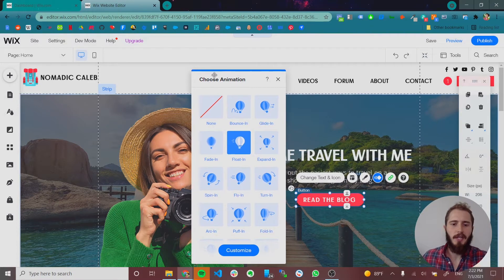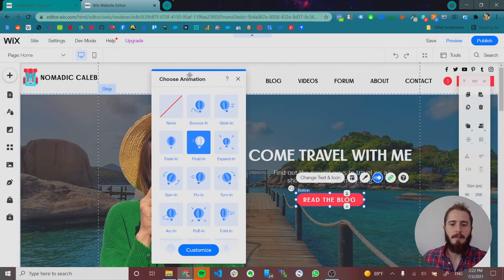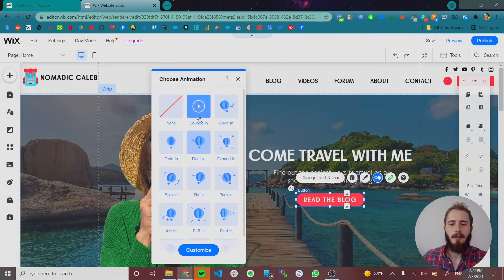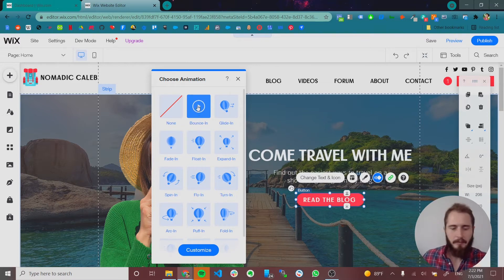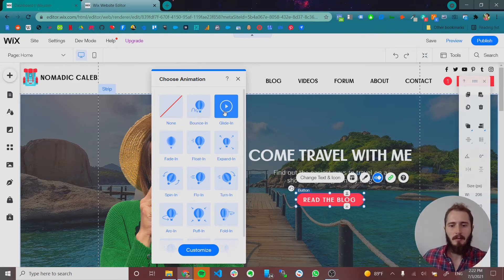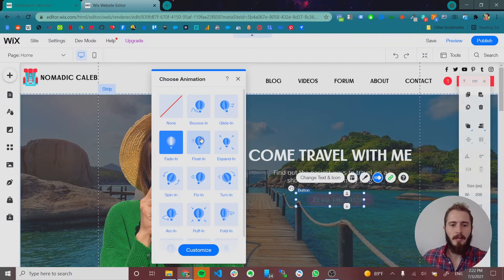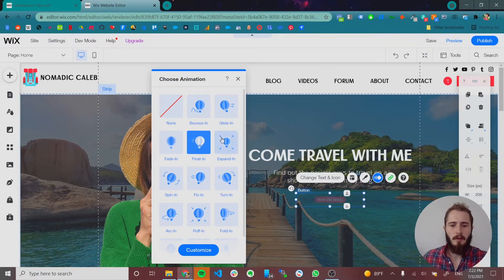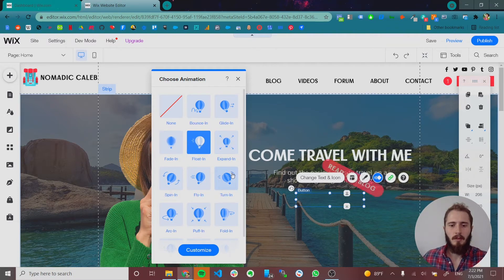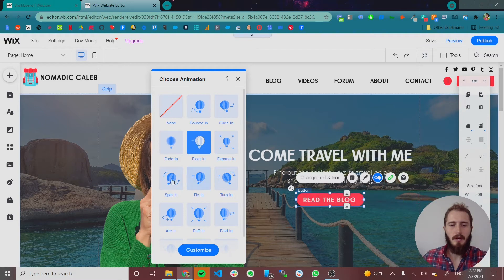Now let's actually check out some of these animations so you can see what they'll do. Bounce in. Comes in fast. Glide in. Glides in. Fade in. Float in. Expand in. Turning. Flying. Spinning.